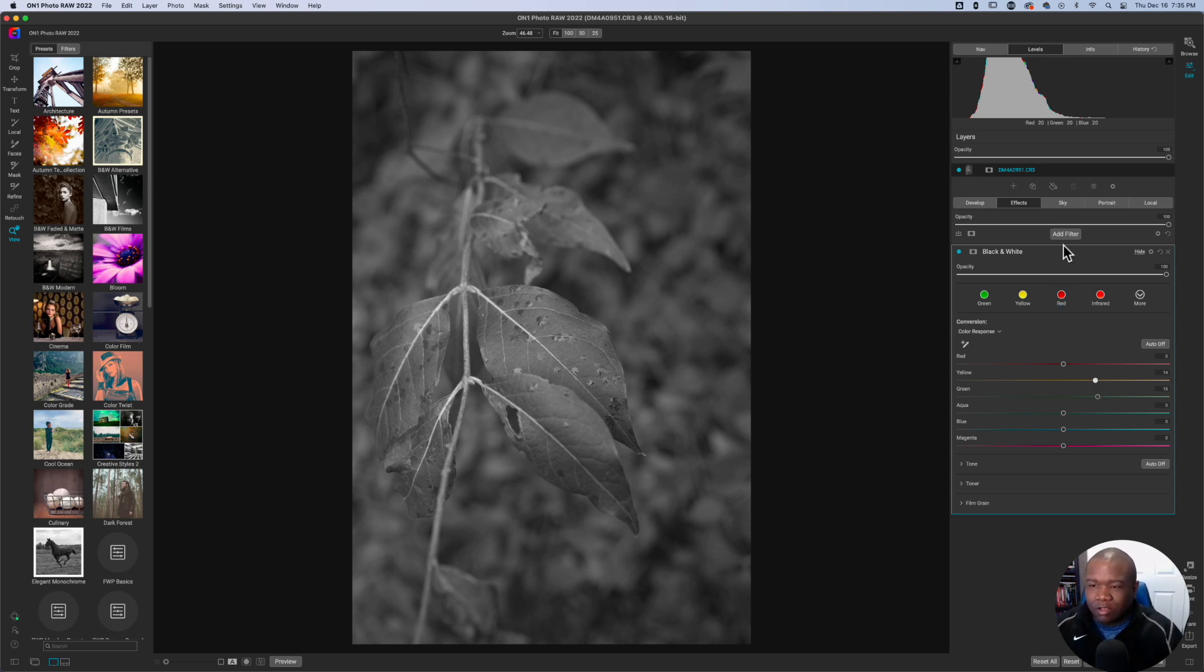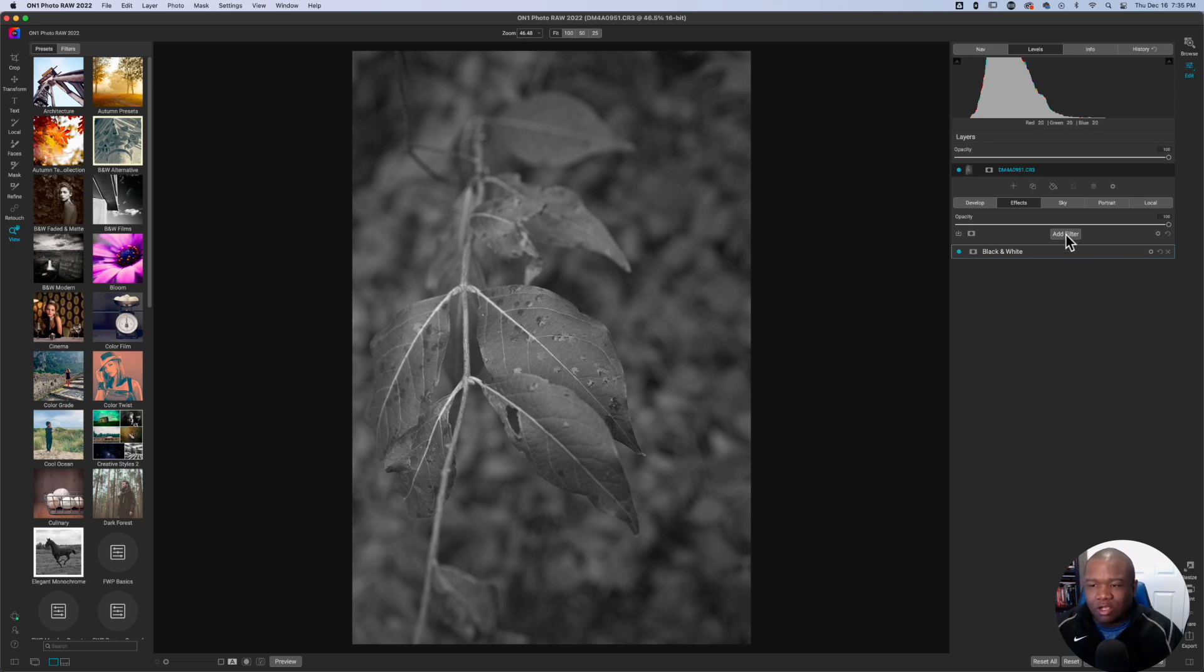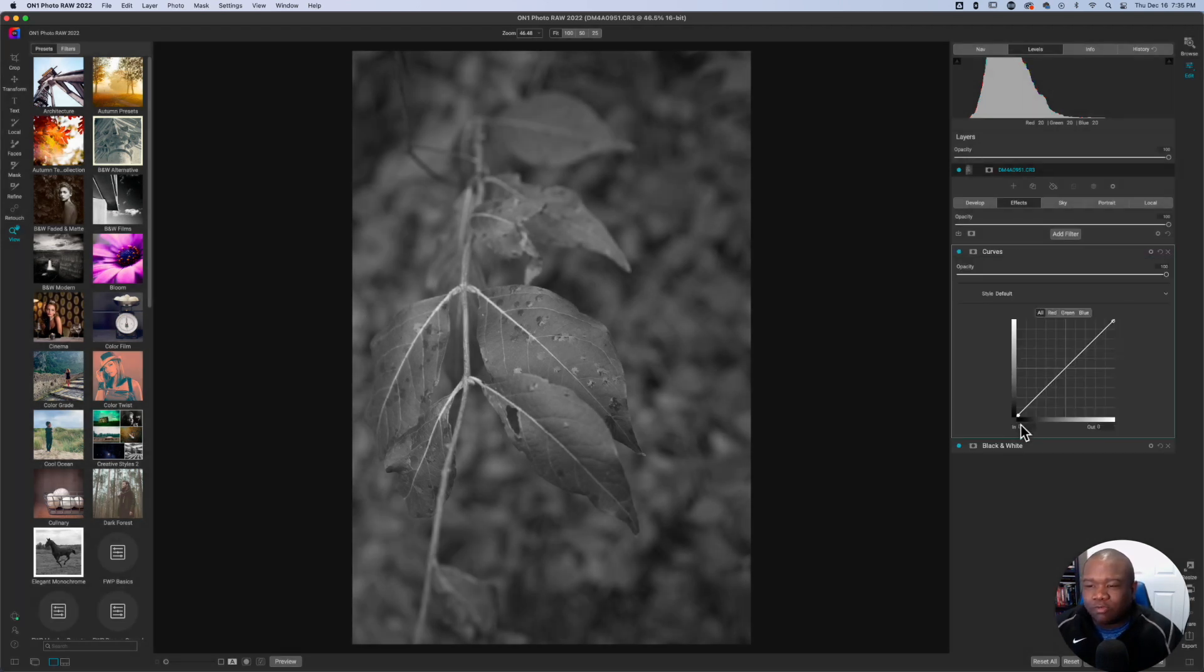Now, time to make the magic happen. This is still a little bit of a dull image. And we want to make this thing pop. So we're going to hit Add Filter. We're going to add a curves adjustment.